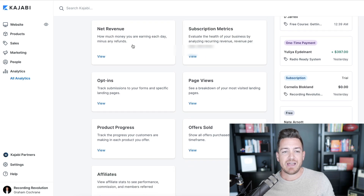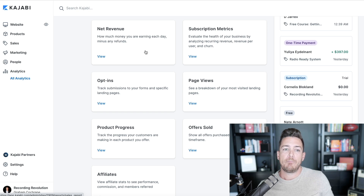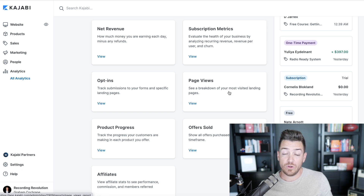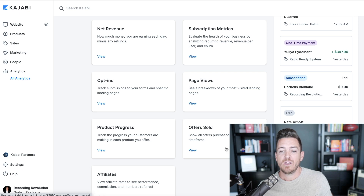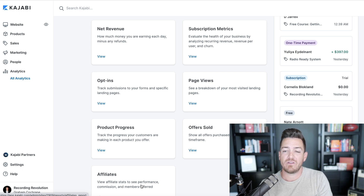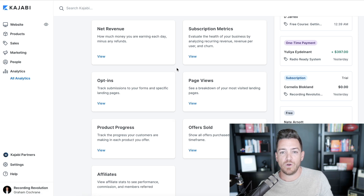Scrolling down you'll have your net revenue — this is the main one. If you want to see how much money you made last year versus how much you've made this year, you're going to have subscription metrics, opt-ins, page views like Google Analytics showing how many people are landing on your pages, product progress showing how far people are getting through your products, offers sold showing your most popular offers, and affiliates if you have people selling your products. These are the main analytics. There's also one specifically under email marketing, but let's talk about the most important one: net revenue.